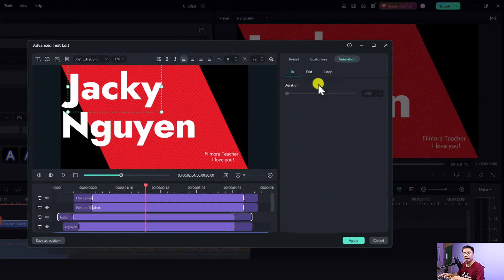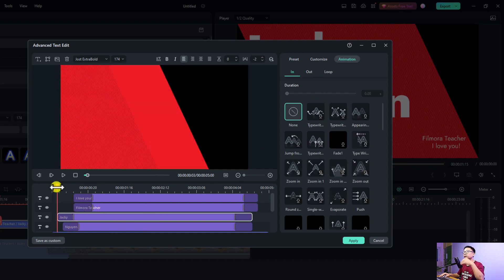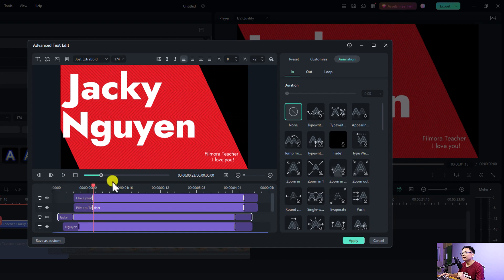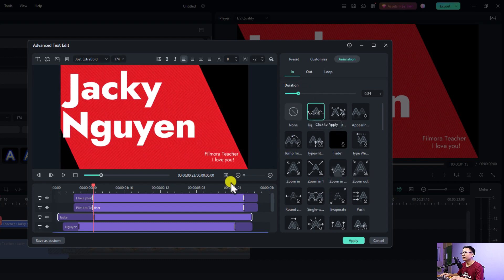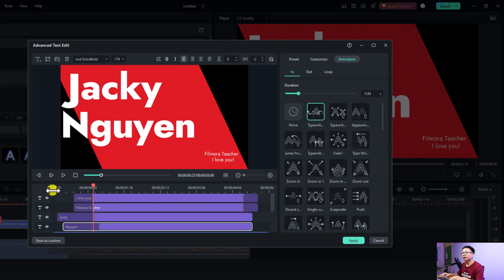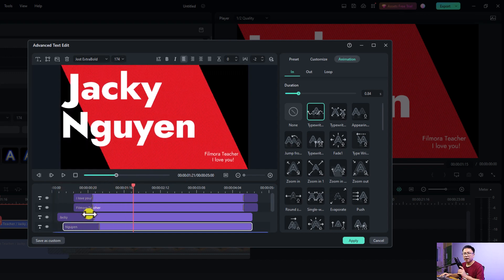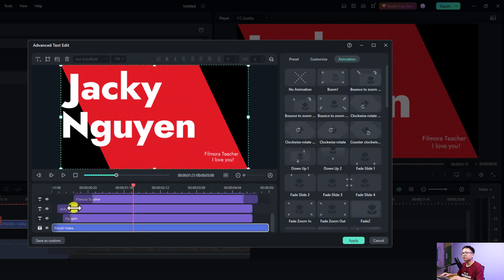You can adjust the in, out, and loop animation for each text. For example, for 'Jackie' this one is just popping up. If I want to change the animation I can select it here and double-click to download and apply an animation for in — I can select the typewriter animation. And if you want to slow down or speed up the animation, you can click here and use the slider to make it faster or slower.